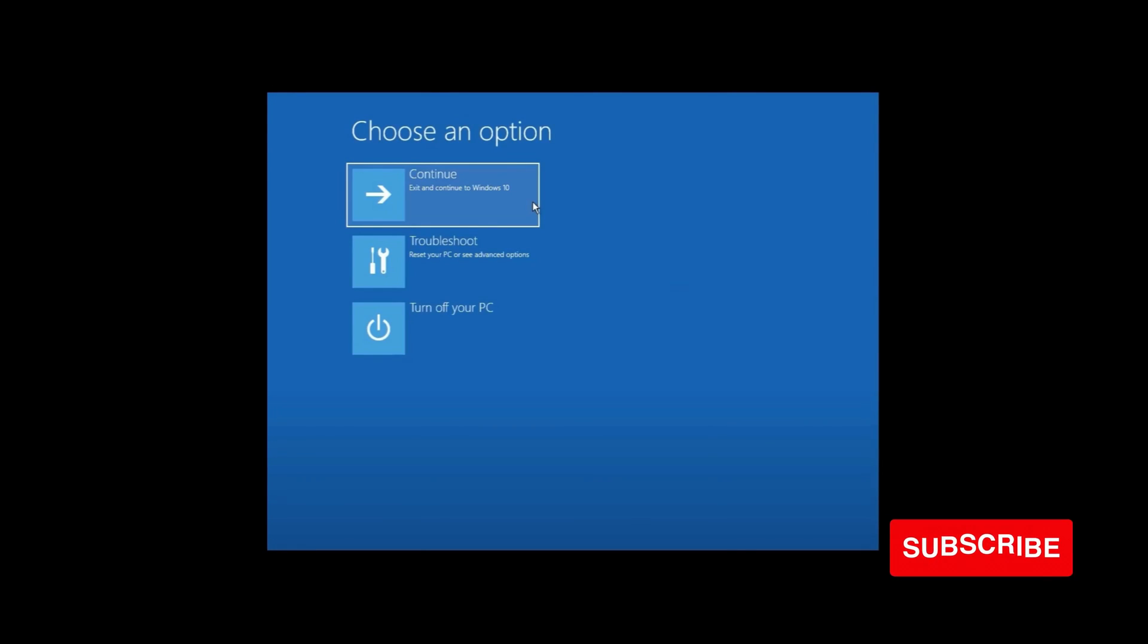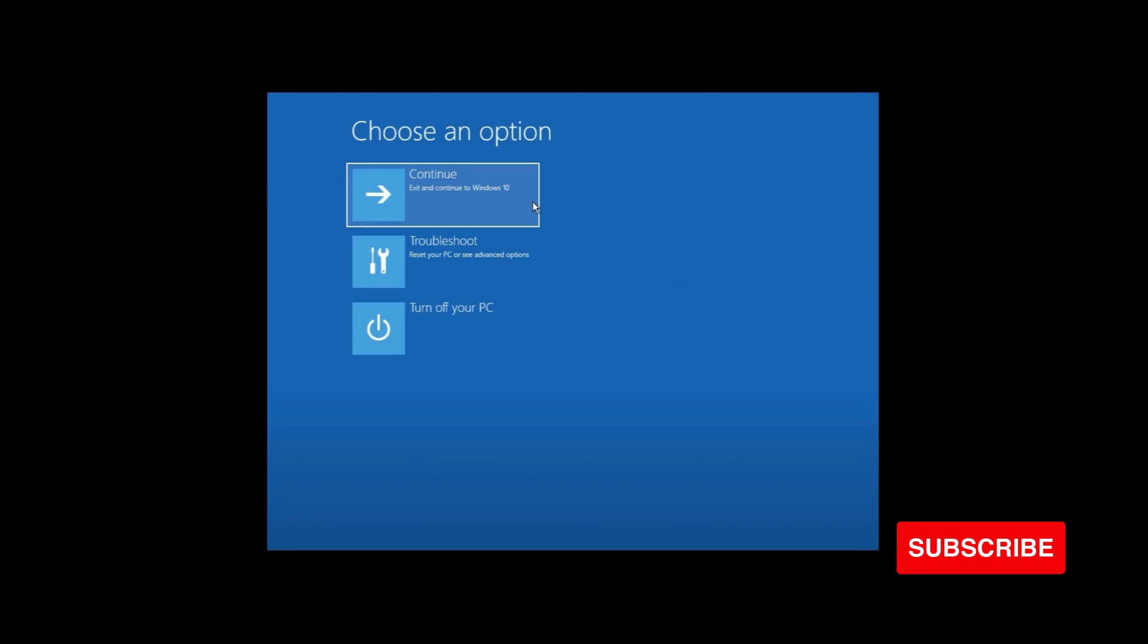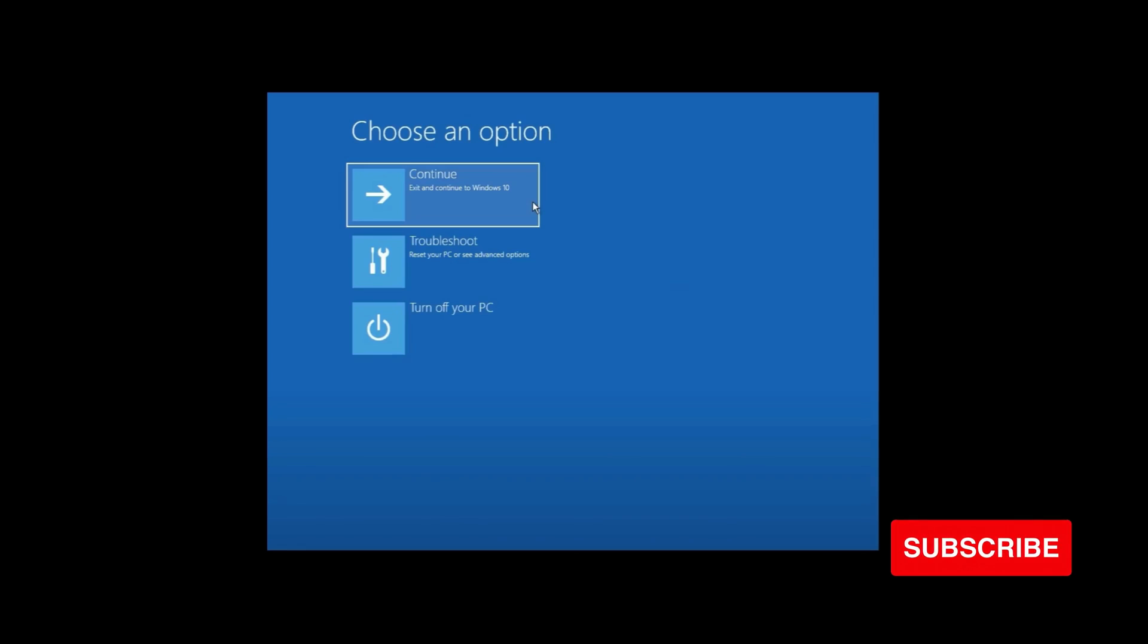If you found this video helpful, don't forget to like, comment, share, and subscribe to the channel for more amazing content. Thank you, see you in the next video.